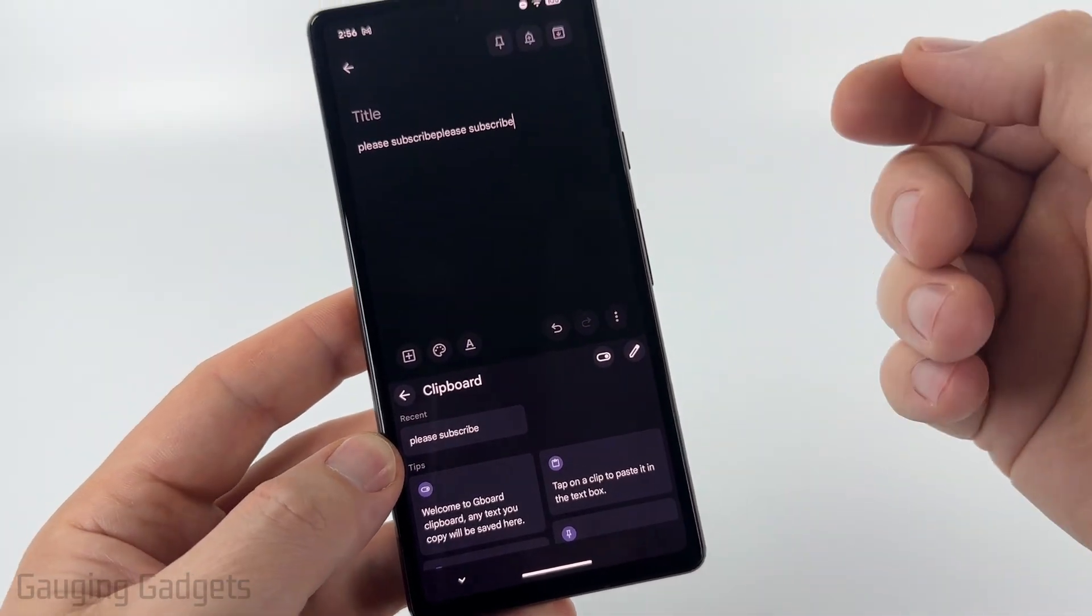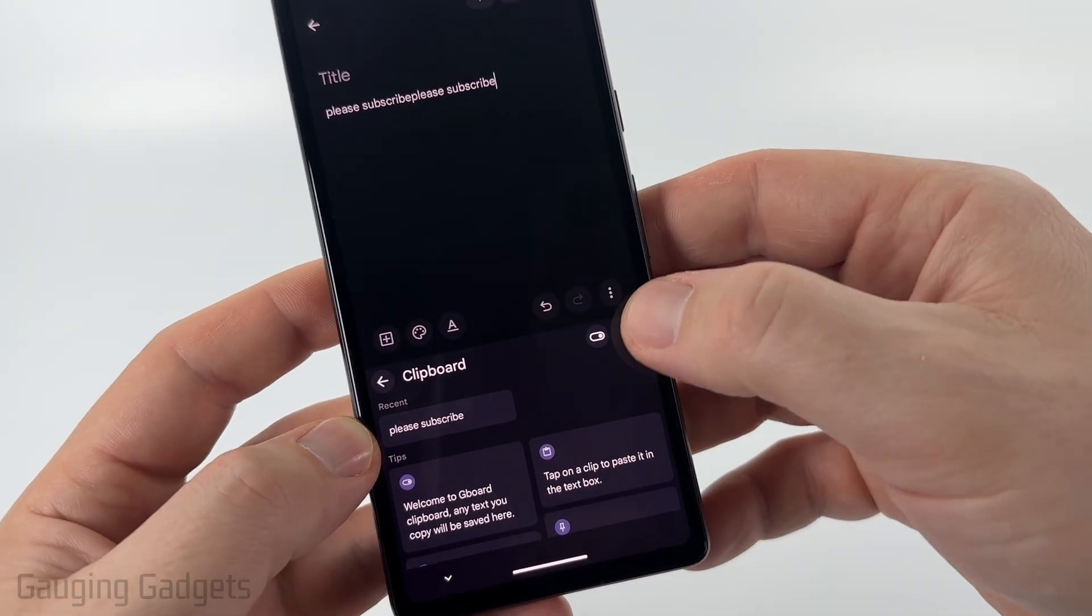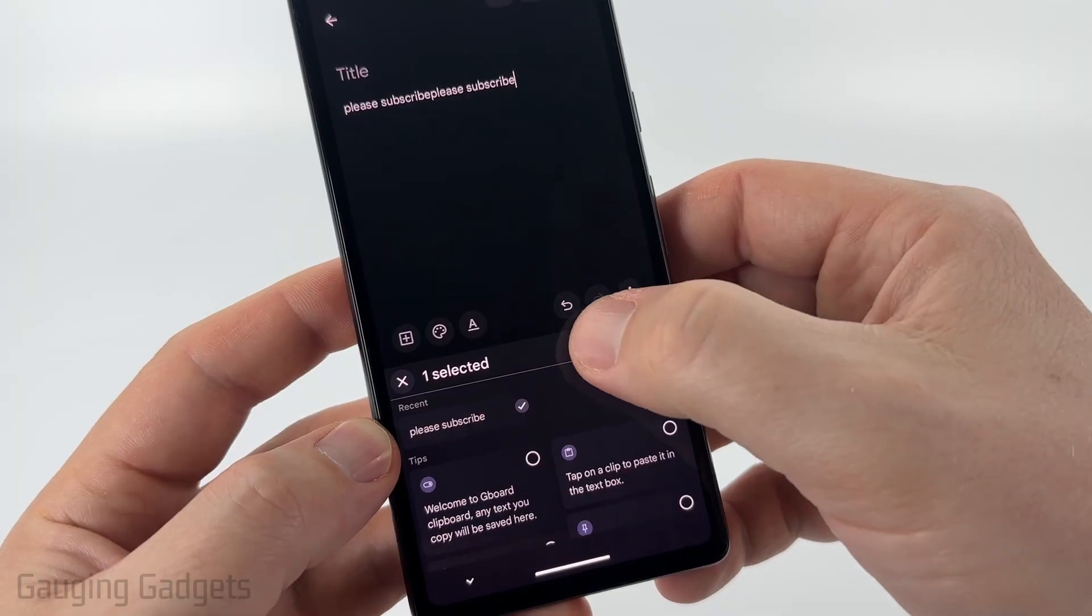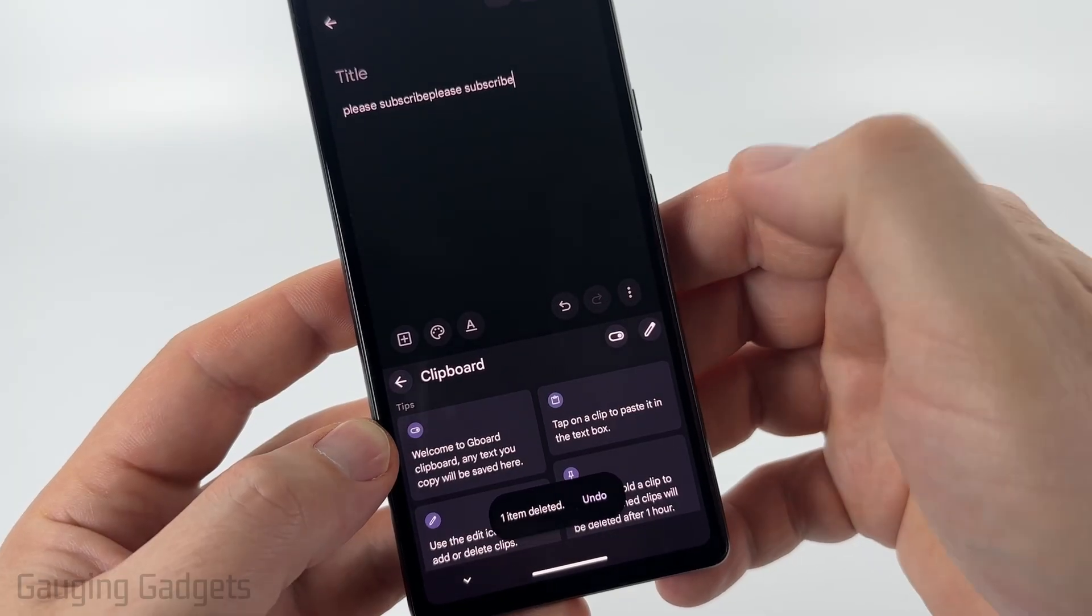Additionally, if you want to delete anything from the clipboard, just select the pencil, then select the item you want to delete and select the trash can.